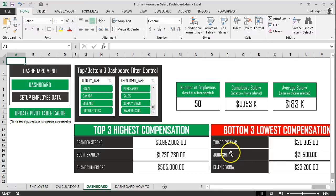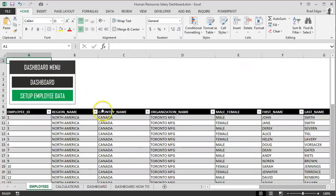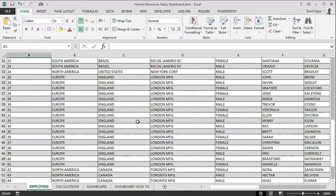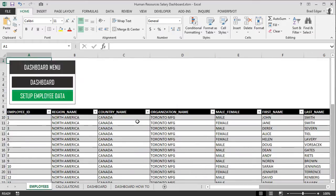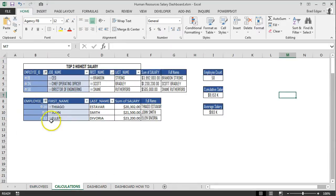Let's take a look at how this dashboard can help you out and what it's all about. The first thing is the navigation menu over on the left-hand side. You'll see the dashboard menu — you can hit Setup Employee Data and scroll through there. This is where you can add your data, and the dashboard is going to function off of this data. From the Calculations tab, you'll see the entire dashboard works off of pivot tables — that's all we're going to use — a couple of different pivot tables to build our final product.